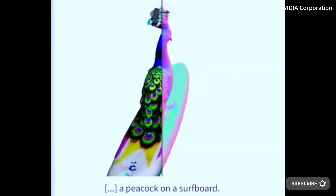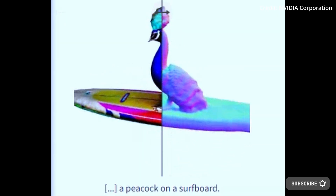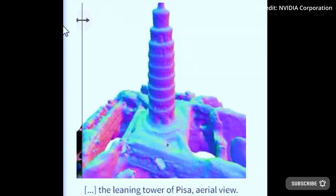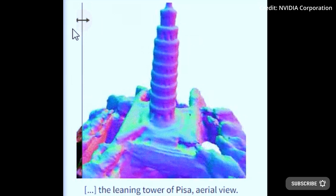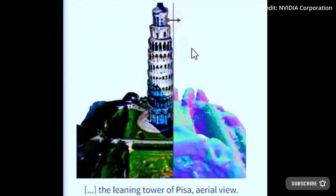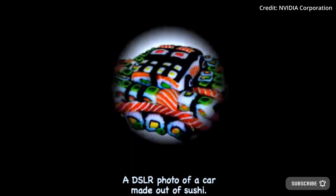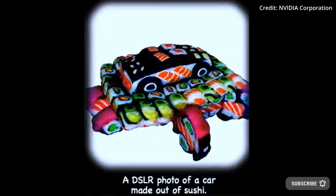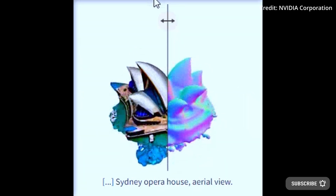NVIDIA provides customers new ways to control 3D synthesis along with image conditioning techniques and prompt-based editing methods, opening up new ways for numerous creative applications.